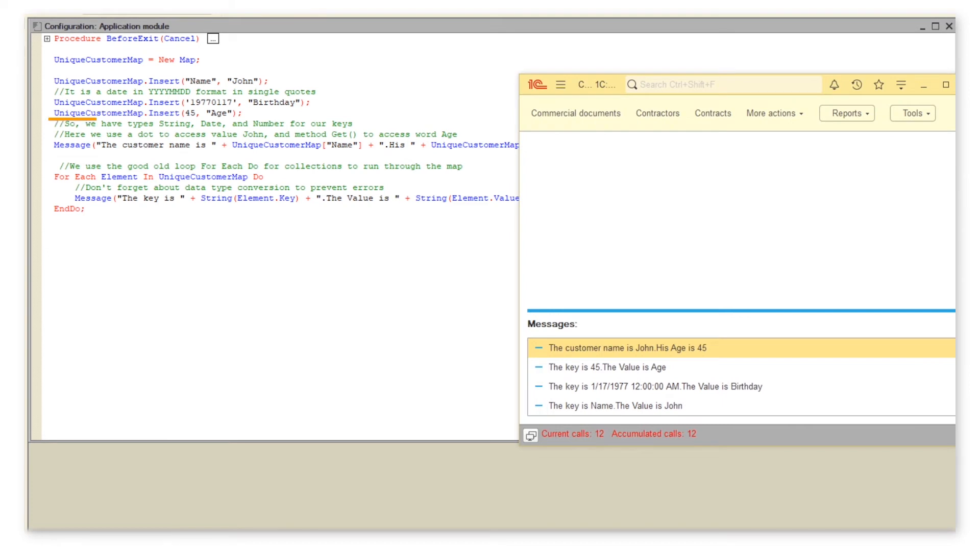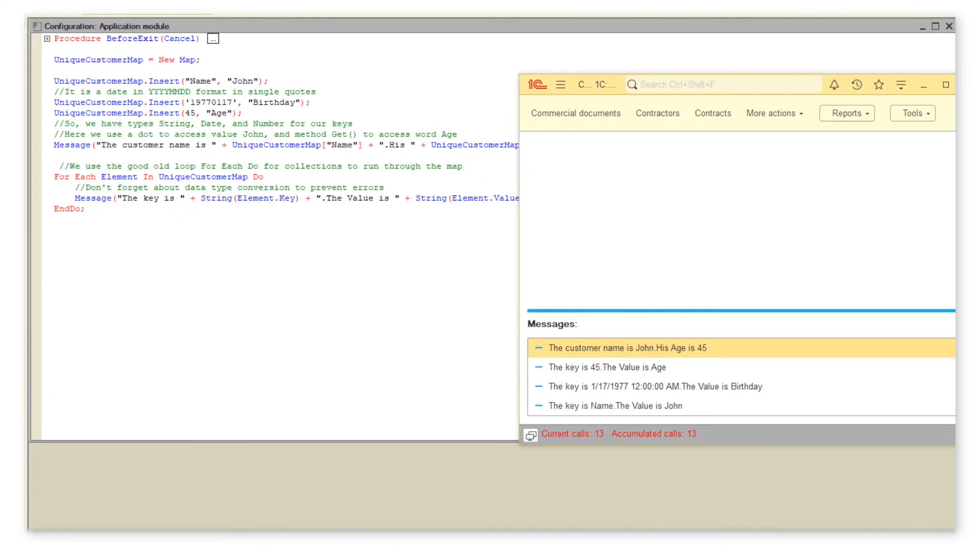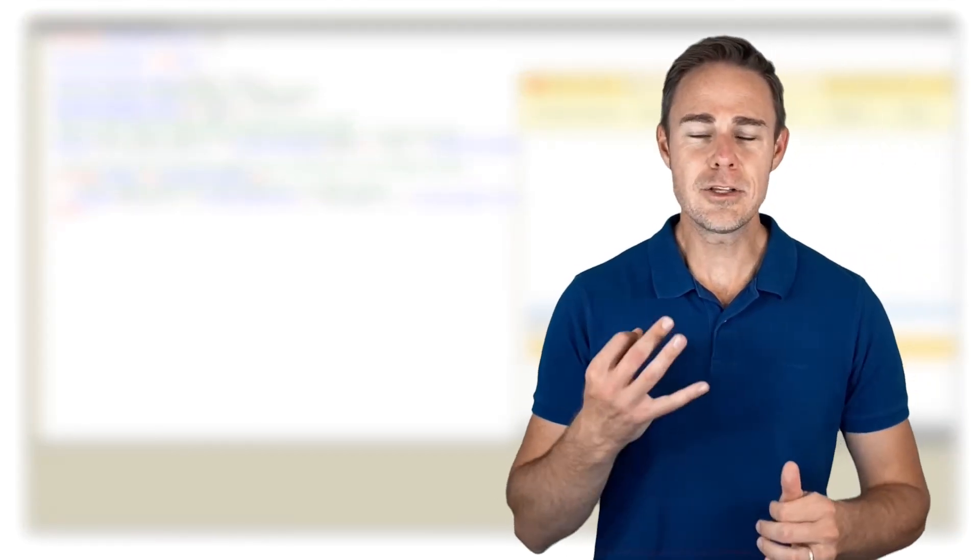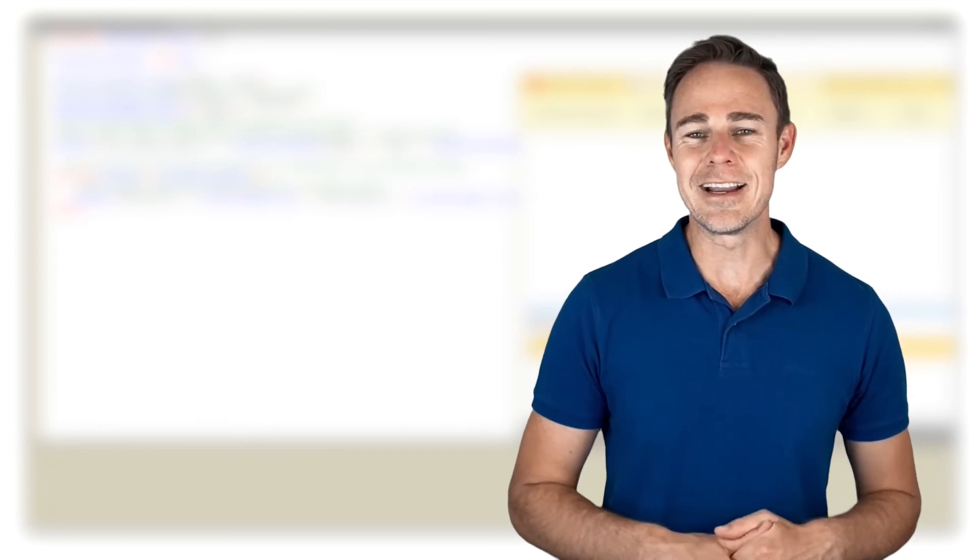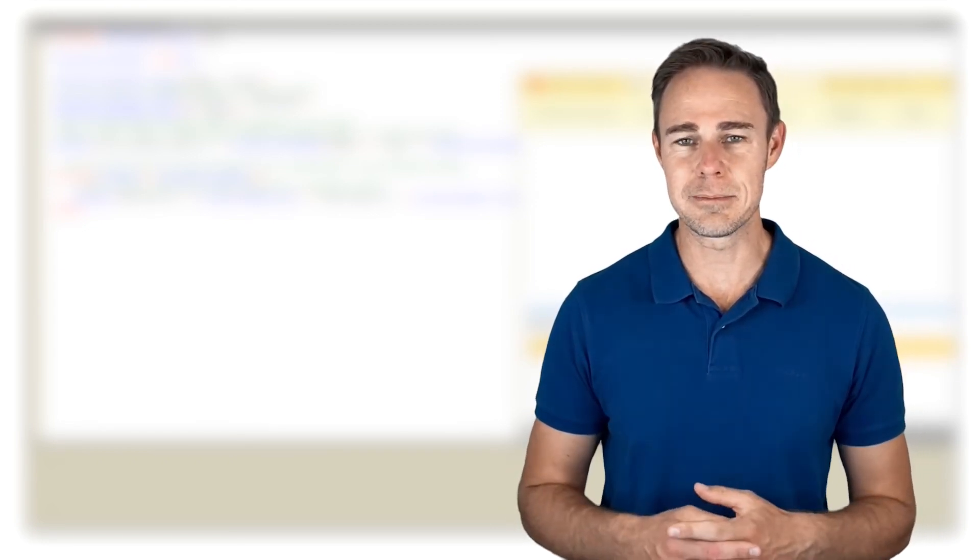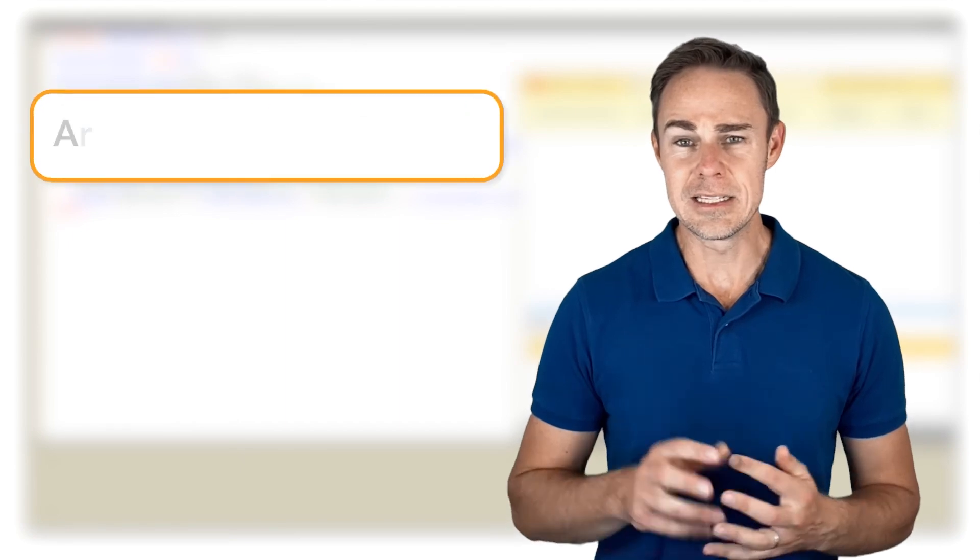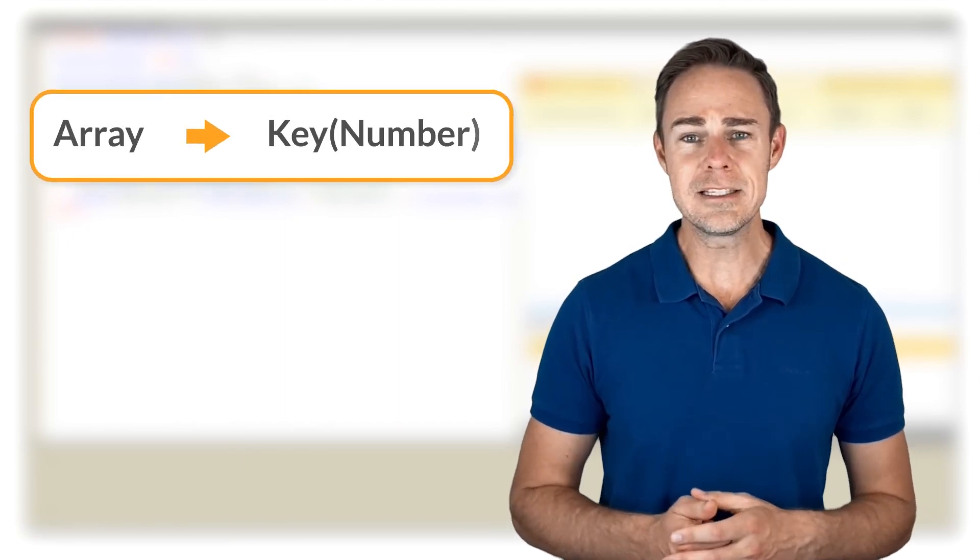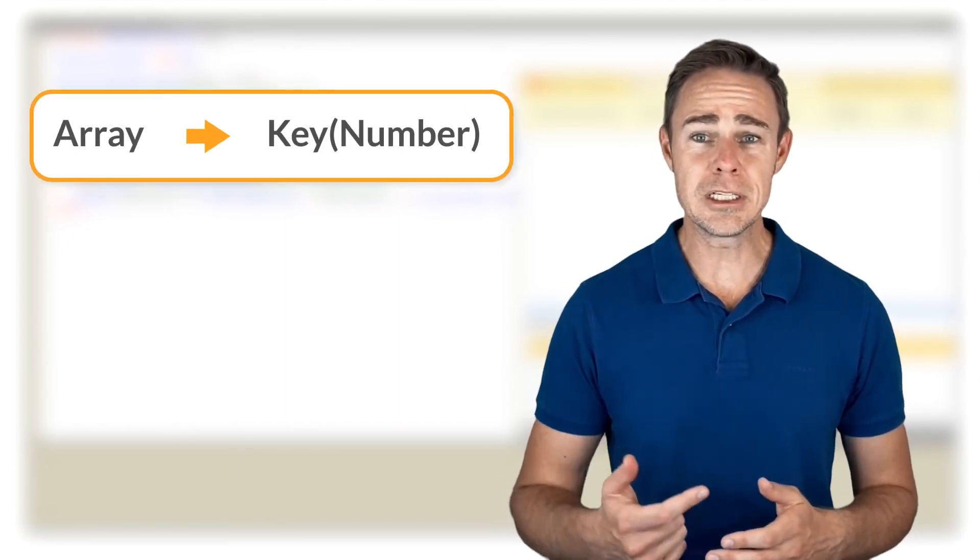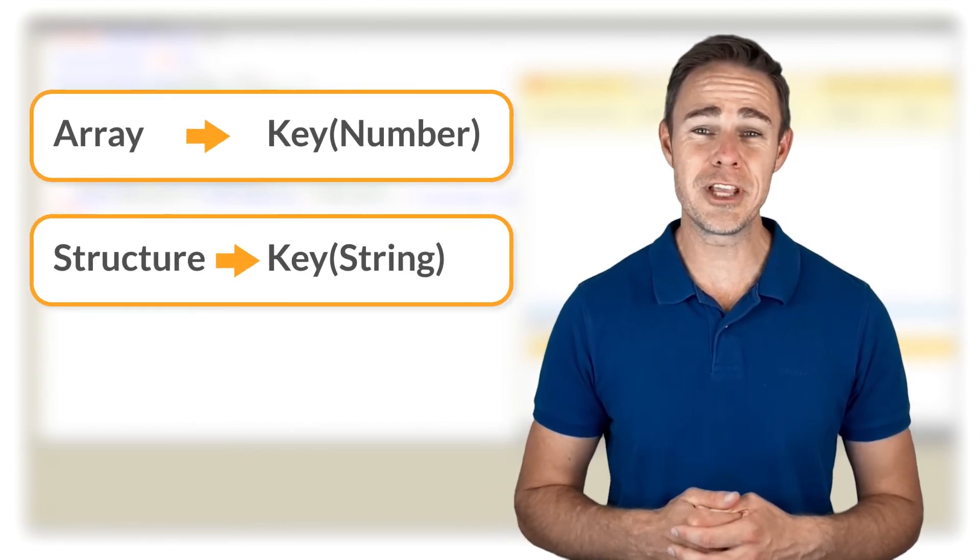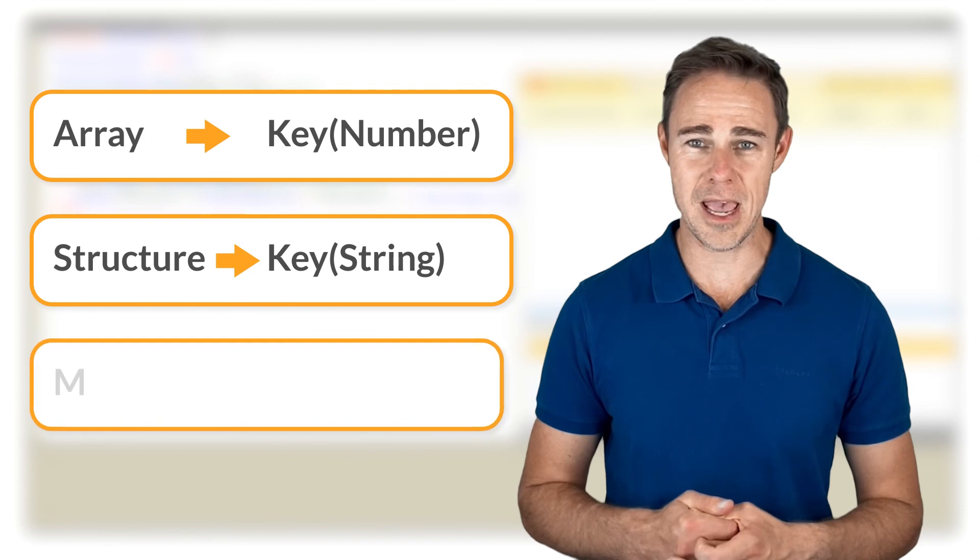Note that the last entered data is displayed first. This is the peculiarity of maps; it is different in the case of structures. So let's recap: these are three basic kinds of universal collections that differ mainly in data types used as keys. It is number for arrays, string for structures, and any suitable data type for maps.